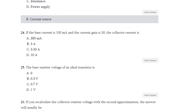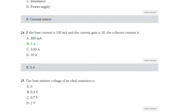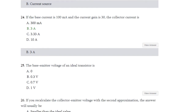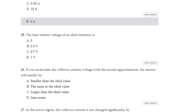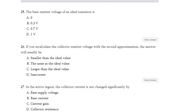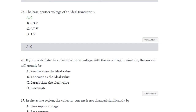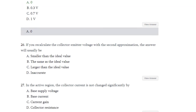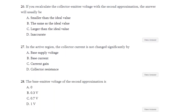The answer to question 24 is 3 ampere — the collector current is 3 ampere. Question number 25: The base-emitter voltage of an ideal transistor is 0.3, 0.7, or 1 volt? The answer is 0 volt. Question number 26: If you recalculate the collector-emitter voltage with a second approximation, the answer will usually be — smaller than the ideal value, the same as ideal value, larger than ideal value, or inaccurate? The answer is larger than ideal value.